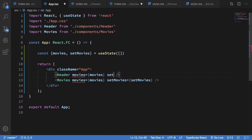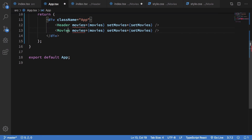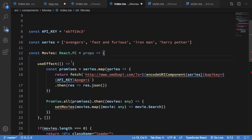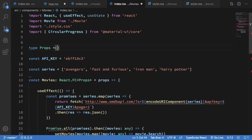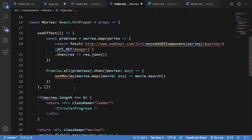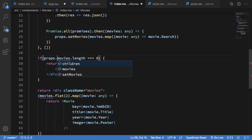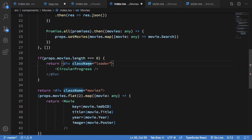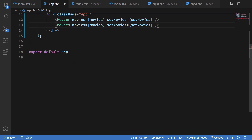What we want the Header to do is mutate the movies list. For that we'll need to pass setMovies to the Header as well. Inside the Movies component, we'll define a Props type with movies as any and setMovies as any. We'll work on tightening those types in the next video. For now we use props.setMovies, props.movies, and props.movies where needed.